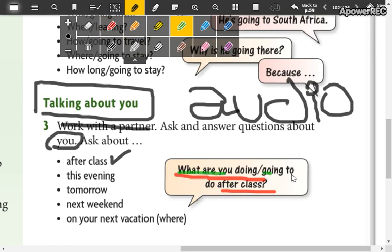For example in my case, what are you going to do after class? In my case I am going to check your activities. Tengo que revisar todas las actividades que ustedes me están enviando. So I am going to check your activities. What are you going to do after class? I am going to check the activities.